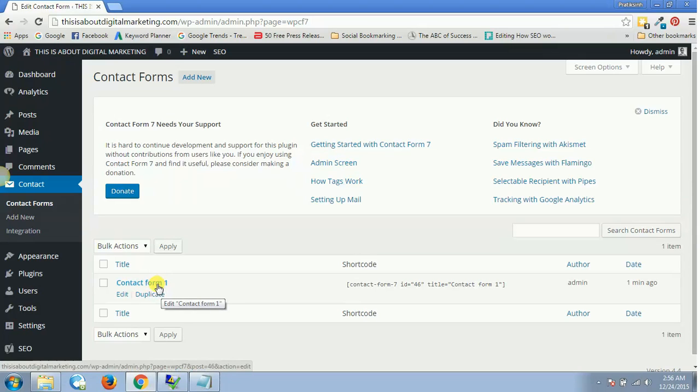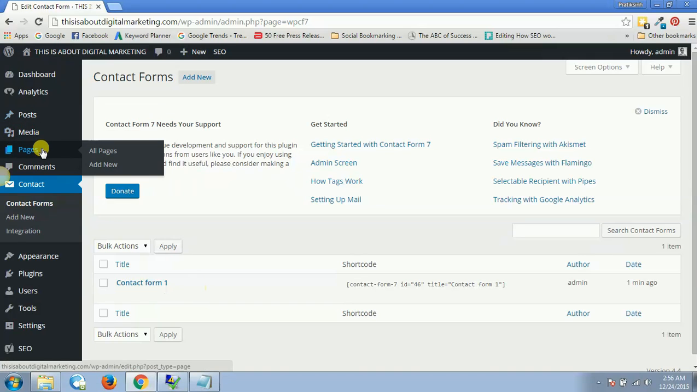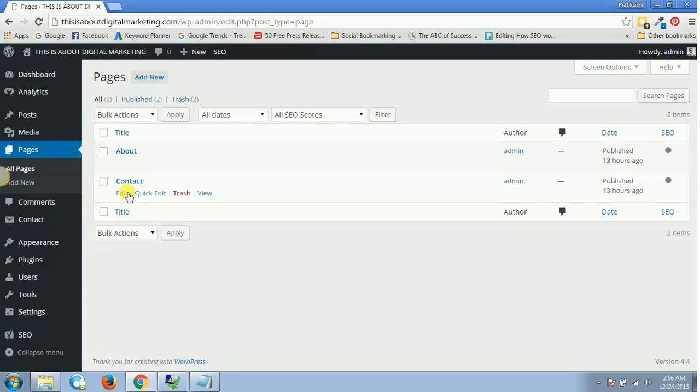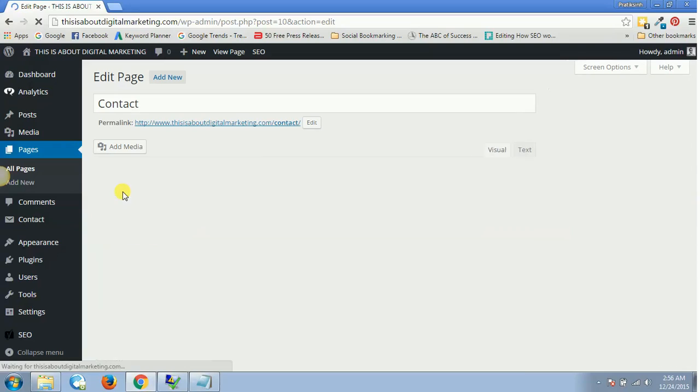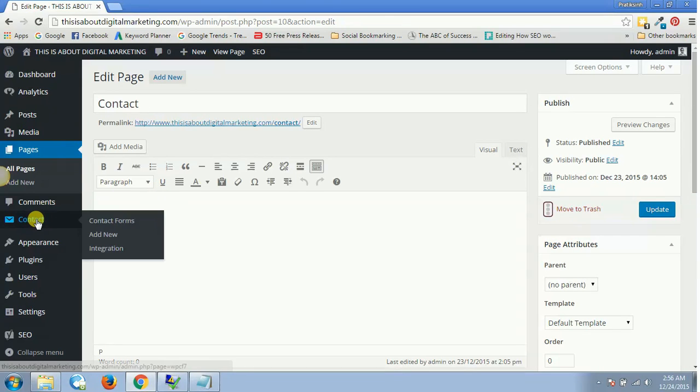So how to use this Contact Form 1? Let's say I'm going to insert that contact form on my Contact Us page. I will edit this contact page and open this Contact tab in a new window.